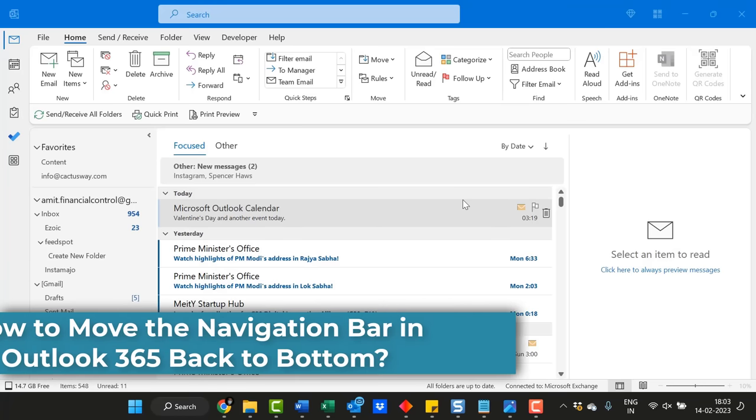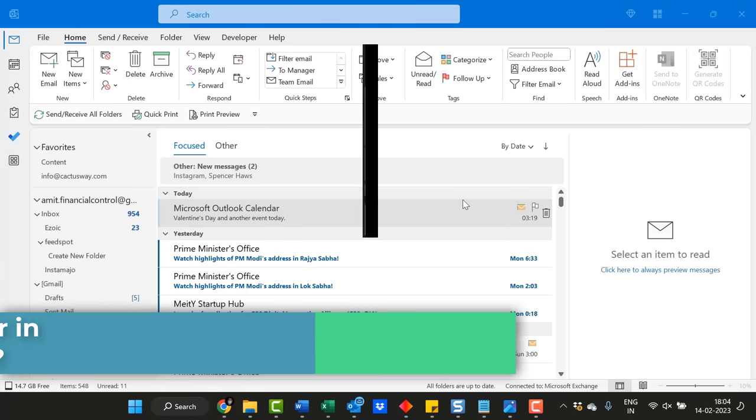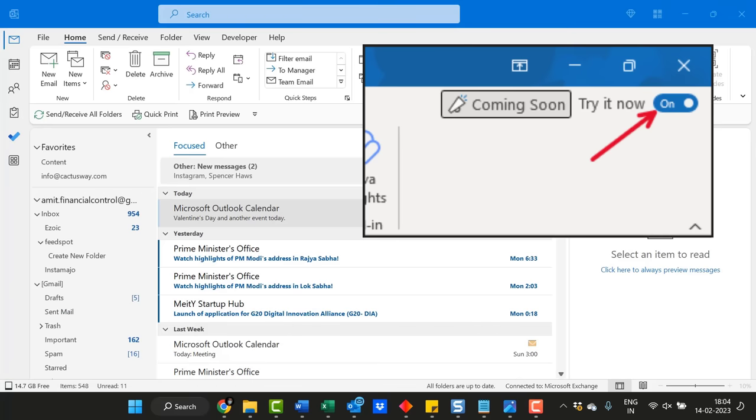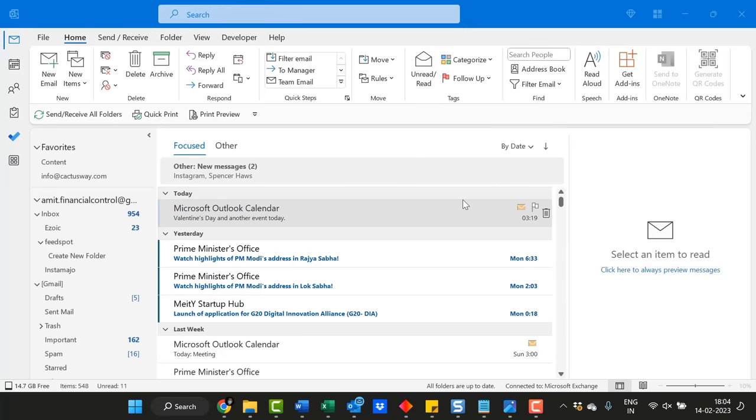Hello everyone, I'm Amit from Mail Smartly. In June 2021, Outlook was given a coming soon button that allowed users to preview upcoming changes to the layout.